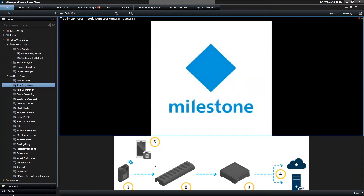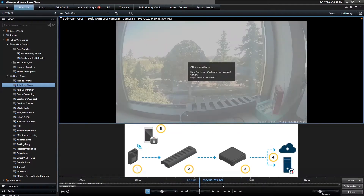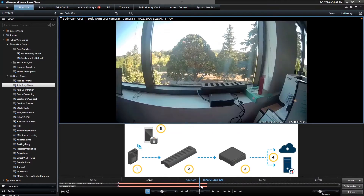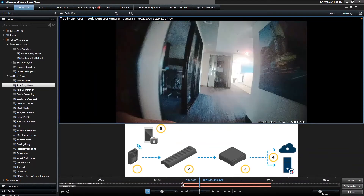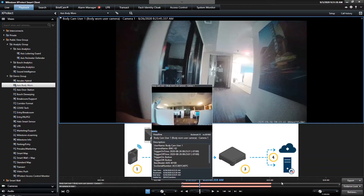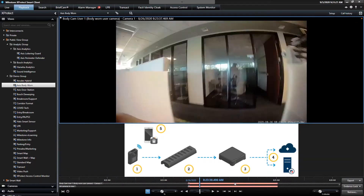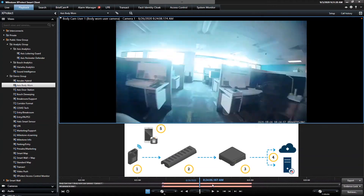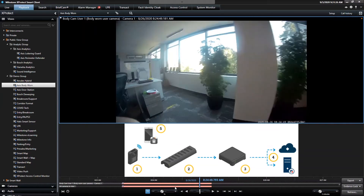We also recently updated and have Axis Bodyworn live in our demo system. You can see here we're able to ingest the video from the Axis Bodyworn solution. Our software automatically creates a bookmark, which makes it easy for you to search through body camera users. So if you're an agency that has a lot of body camera users, having that automatic bookmark is very handy. The body camera goes to their dock — their gateway — which is then integrated to XProtect, so that once the body cameras are docked, it's an automatic pull of the video, and it builds into the database with the corresponding timestamps and bookmarks.